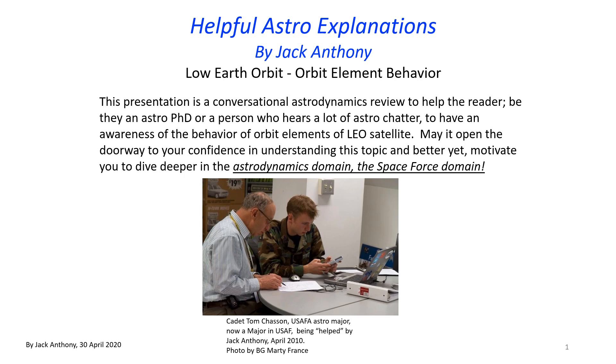Hello, this is Jack Anthony, and the title of this video is Helpful Astro Explanations. We're going to take a close look at low-Earth orbit, orbit element behavior.